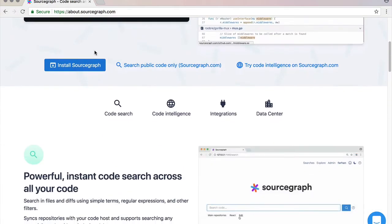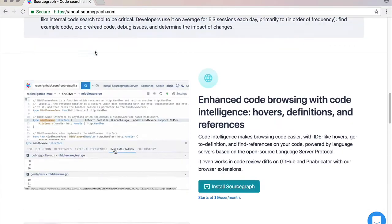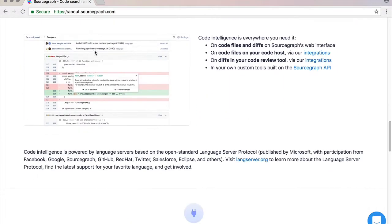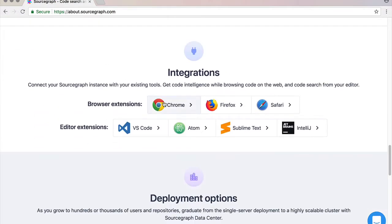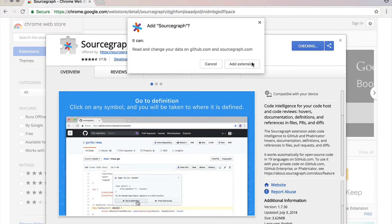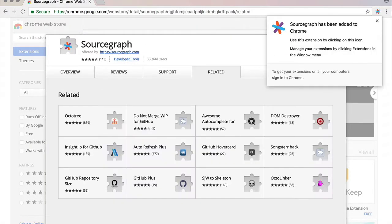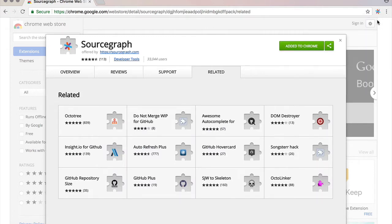So to install the extension scroll down until you reach the integrations section. Then click on the relevant link, install and we're done.